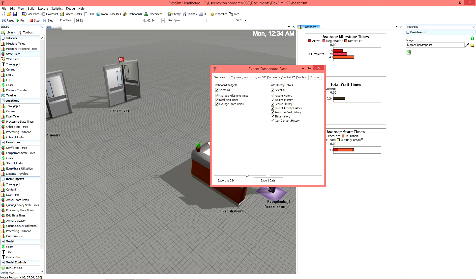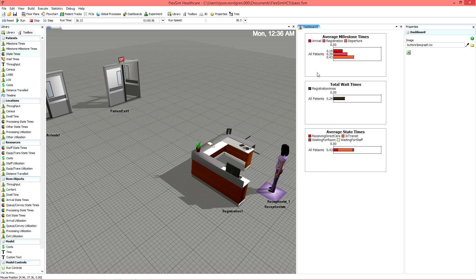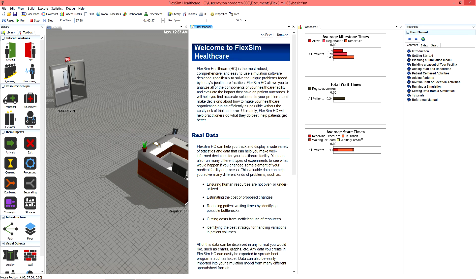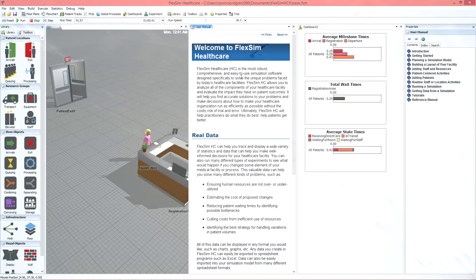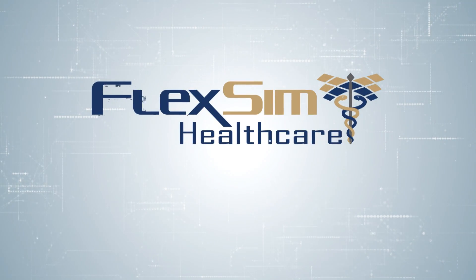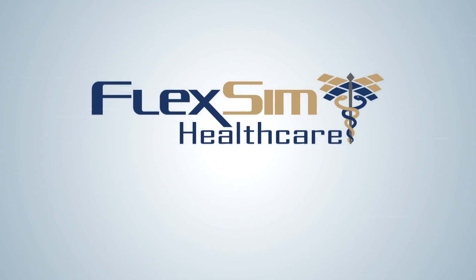Our comprehensive user manual can provide any additional information you might need on FlexSim Healthcare's features and functionality. And don't forget that our support team is always ready to help. Thank you for watching the Healthcare Basics video series. We hope you feel confident and prepared to try your hand at Healthcare Simulation Modeling.